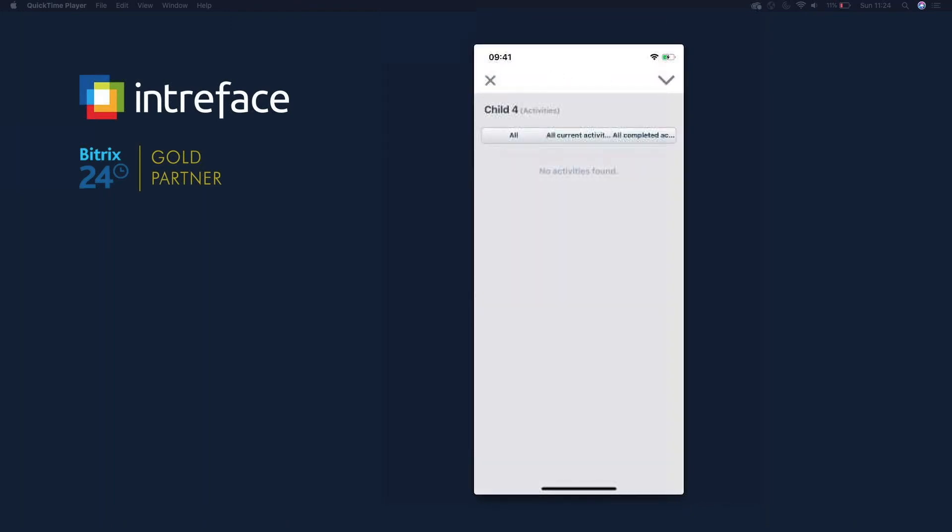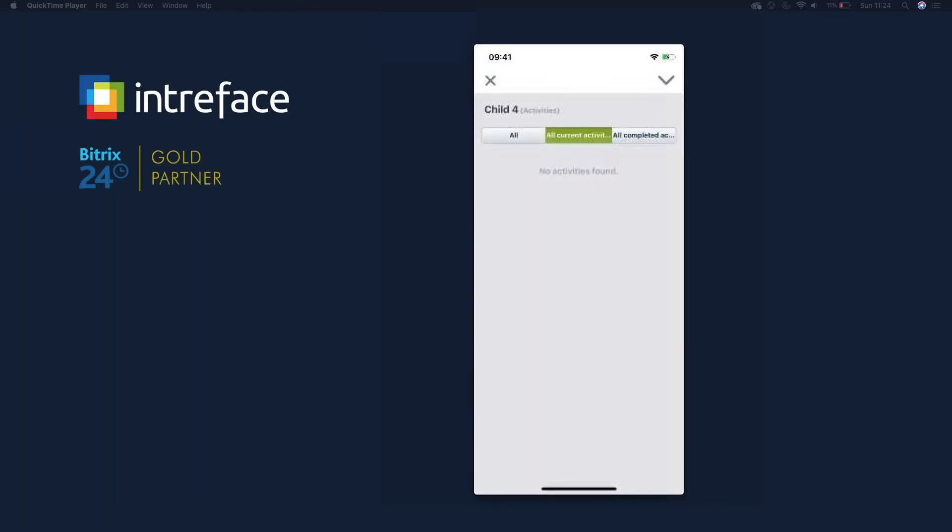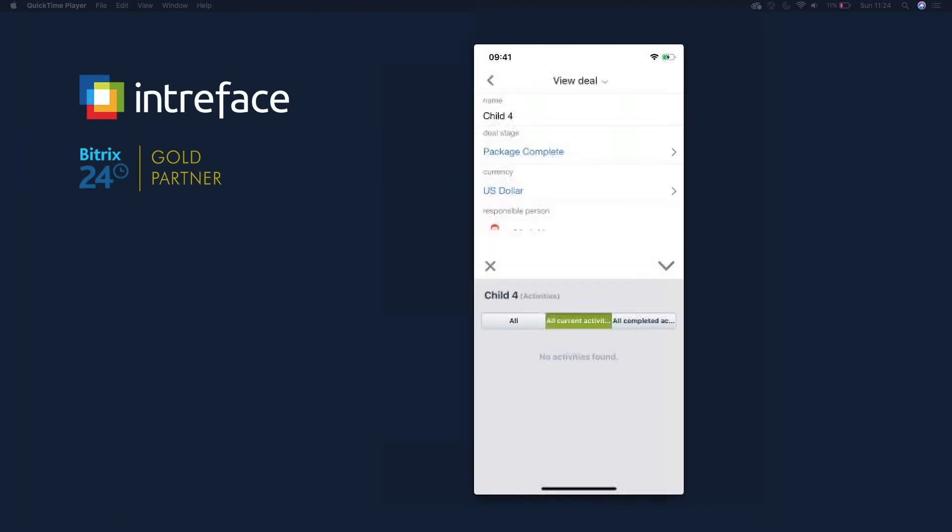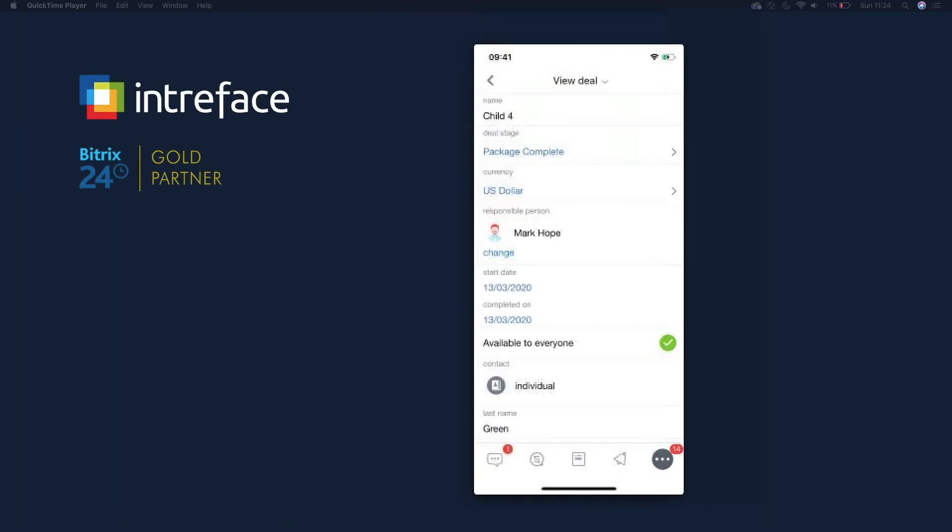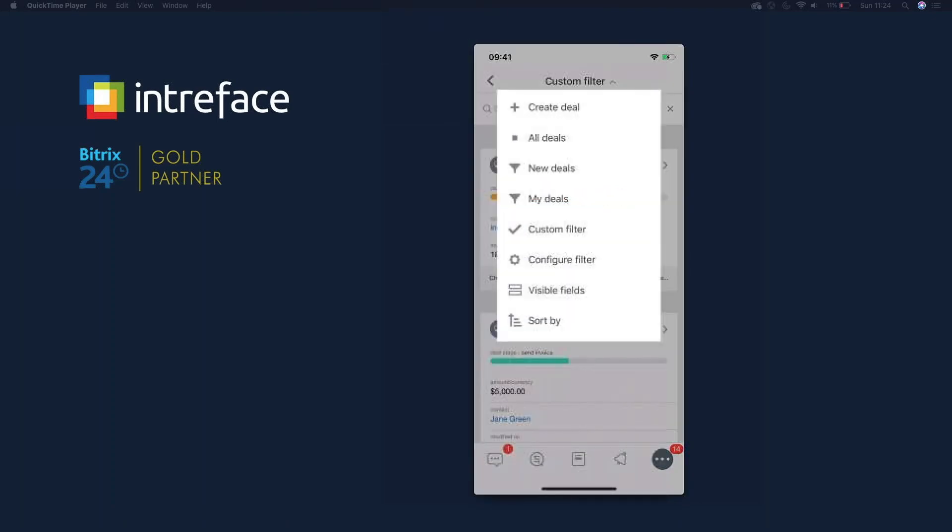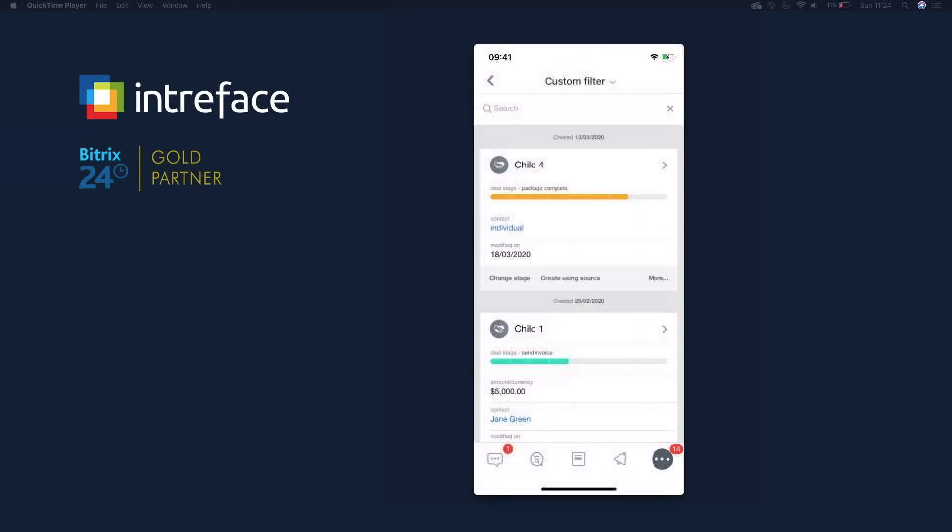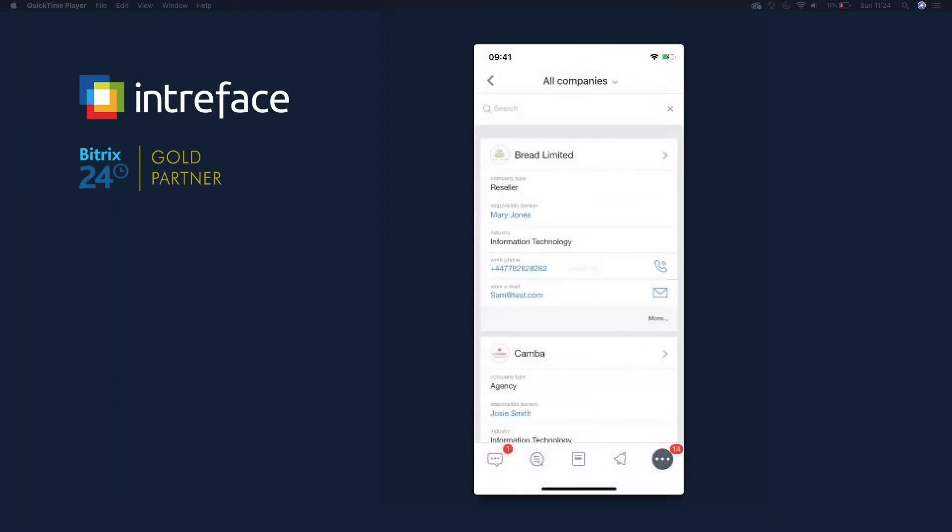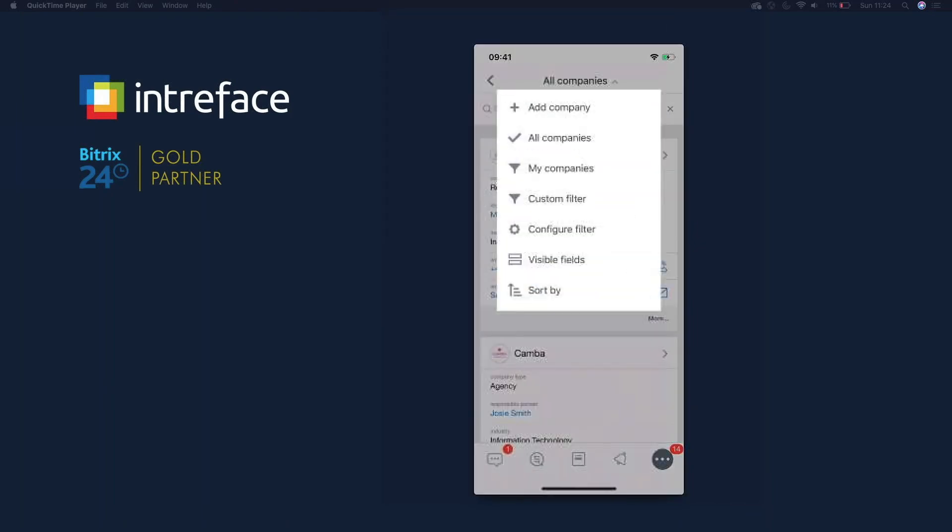So we can book calls in, pretty much do what we can do on the CRM. Again I'd recommend taking a look at the CRM recording. It's a great tool to be able to use. We can filter all the deals as well. Every component is pretty much exactly the same on here. So we have all the ability to configure and show fields.